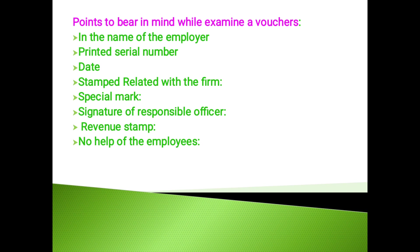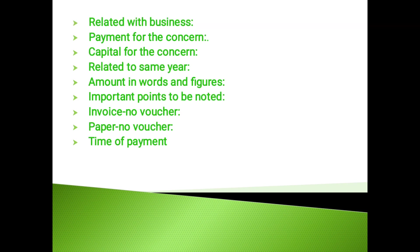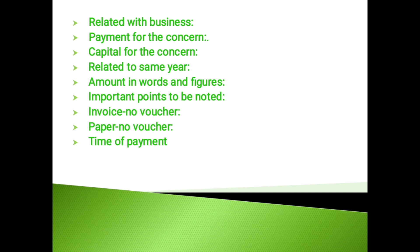Mutilated voucher: If the voucher is mutilated or there is cutting in the figure of amount, then the auditor should not accept such voucher unless signed by any senior and responsible officer of the concern. Part purpose should not be accepted as voucher because chances of dishonesty may be there.